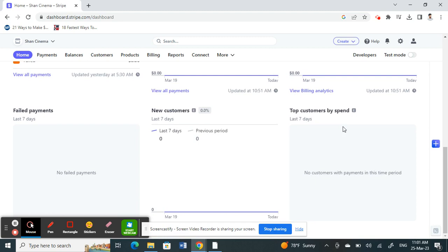So that you have frequent earnings with them. This will build more trust with Stripe and Stripe will consider you for instant payouts and stuff. You can also contact the Stripe customer service when you want to inquire about your payouts and all those things.